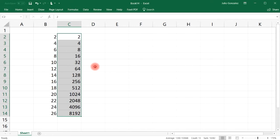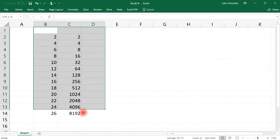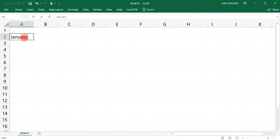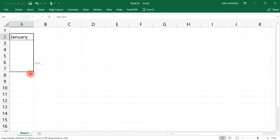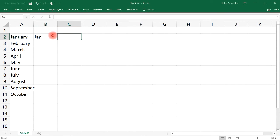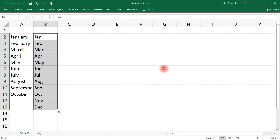Something else you can do is extend the months of the year. If you type January and don't want to write February, March, April, and so forth, just left-click the button at the bottom right and extend it to wherever you want — stopping at July, October, or all the way to December. You can also use the abbreviation for the month.